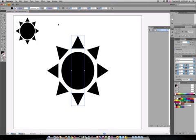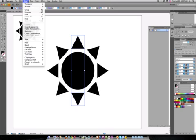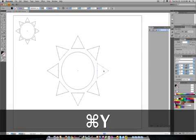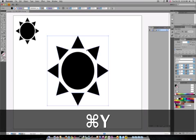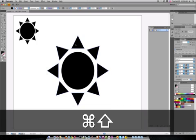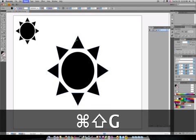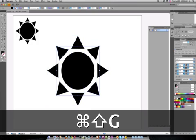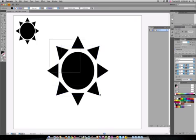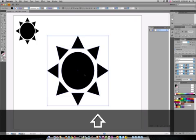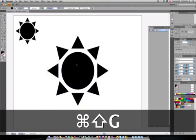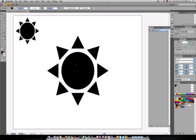From here, with the triangle still selected, we have to go to object, expand appearance, and then that takes each triangle and makes it so they're editable now. We need to ungroup because they're actually grouped all together. And then if you look, they're actually still grouped in twos. So we need to ungroup them again for this next step.